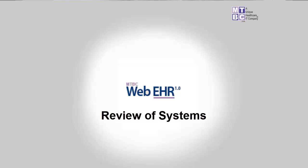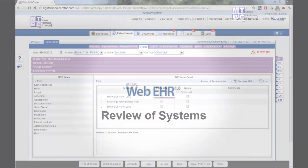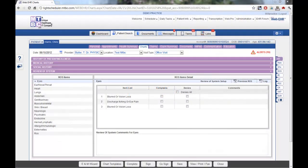Welcome and thank you for taking the time to watch this training video on the review of systems within the MTBC-WED EHR.